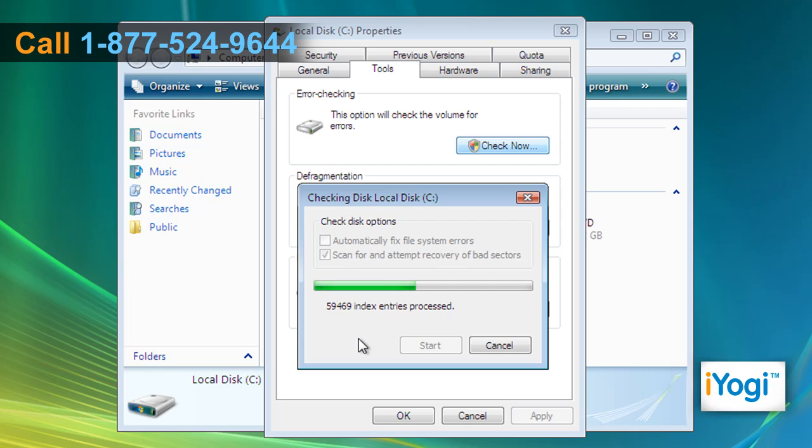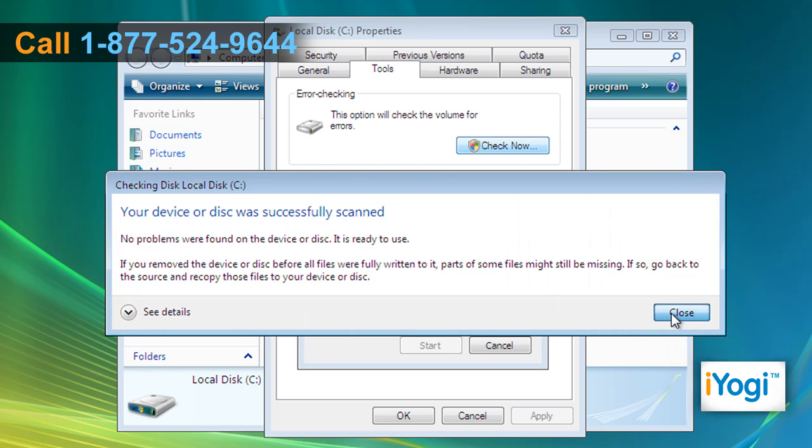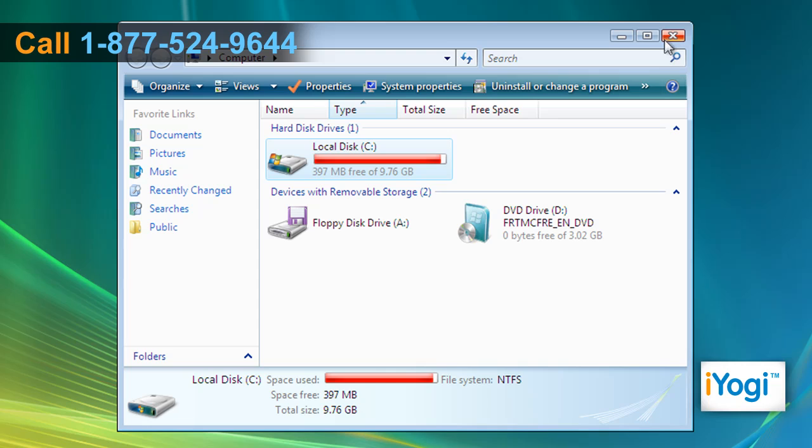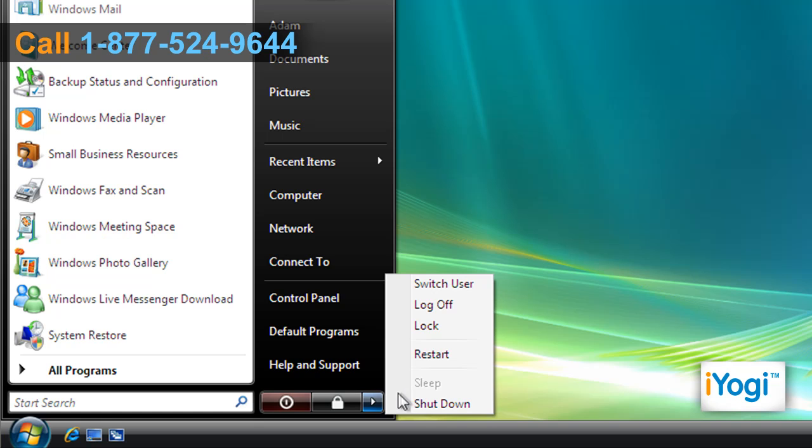The hard disk repair procedure would begin automatically. Click on Close. Click on OK and close the window. Restart your computer.